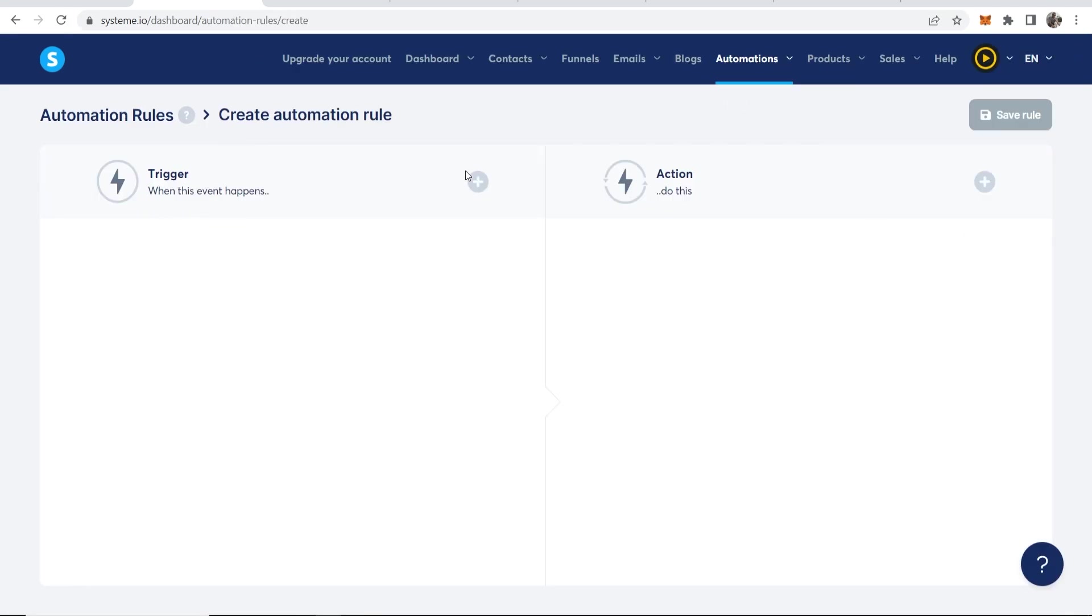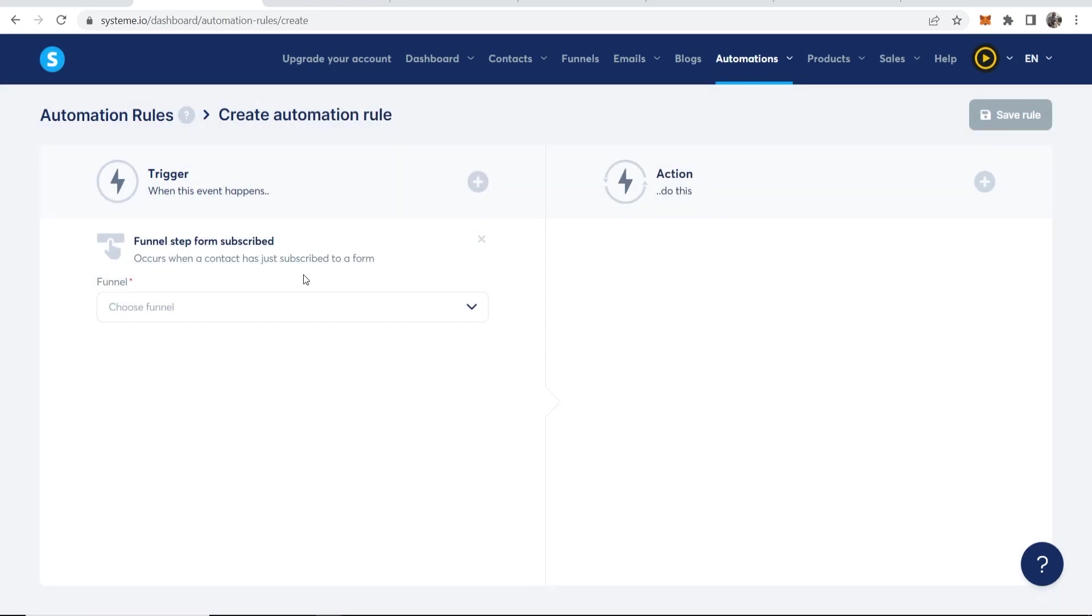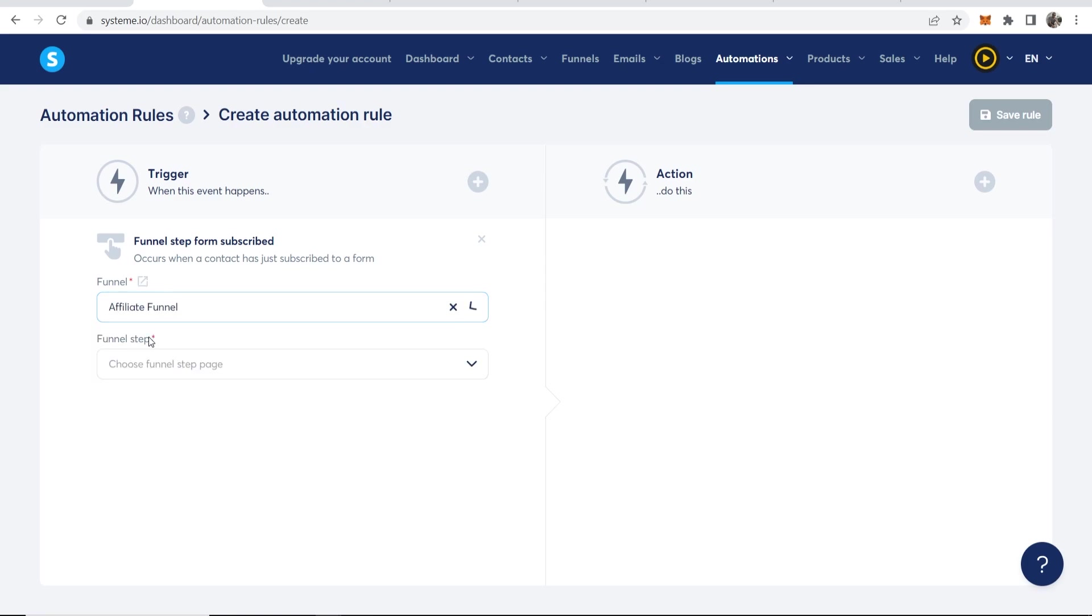And then here it says Trigger. You want to click on this and you want to choose here for Funnel Step Form Subscribed. And we're going to choose the funnel. Remember the Affiliate Funnel we just created funnel step.